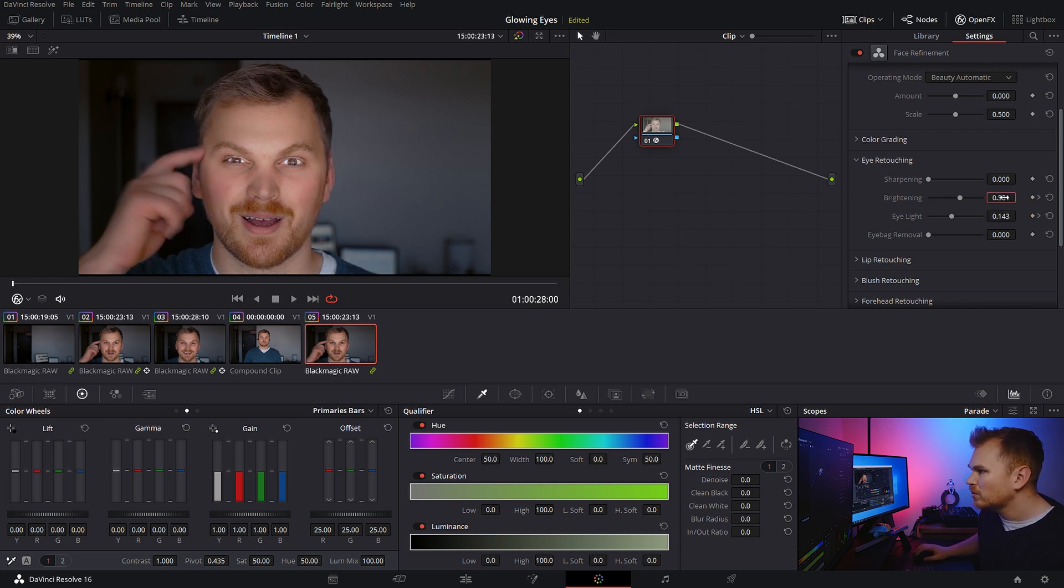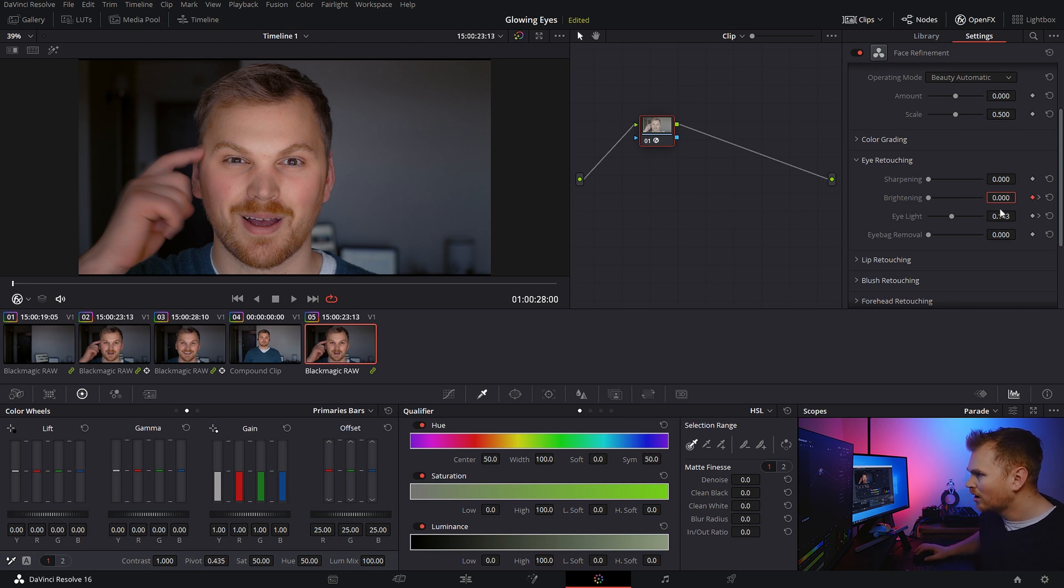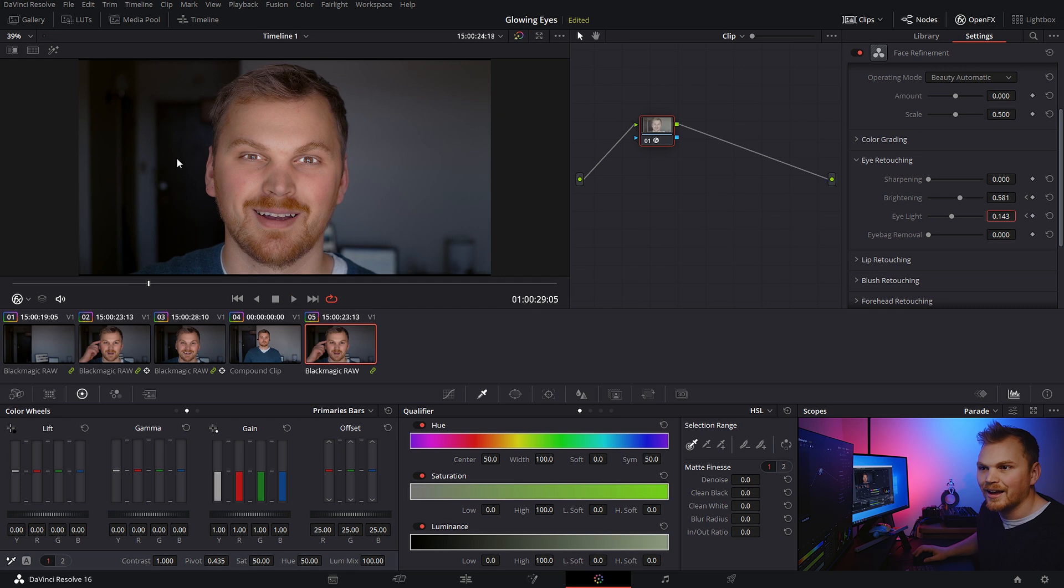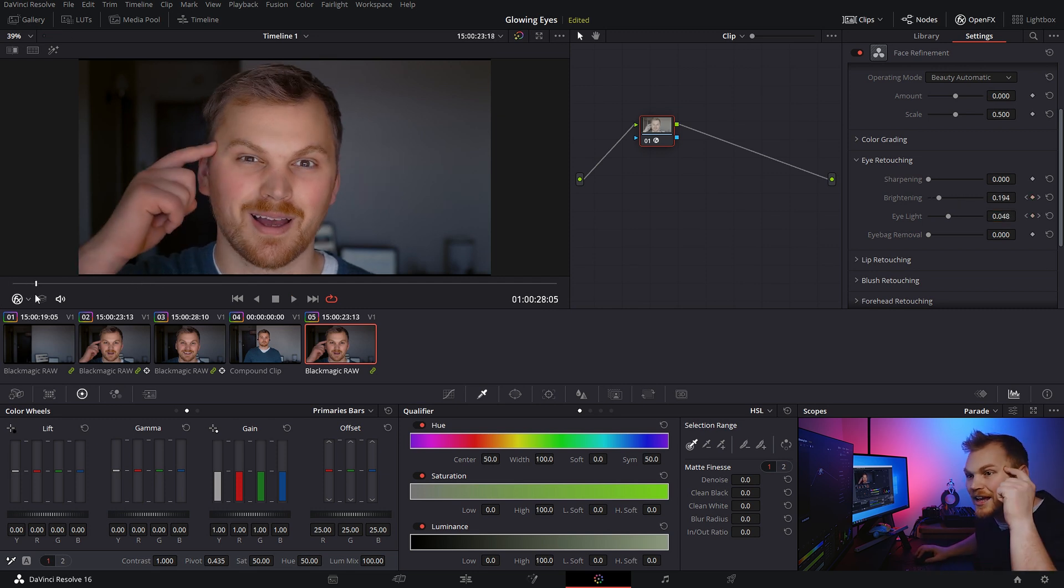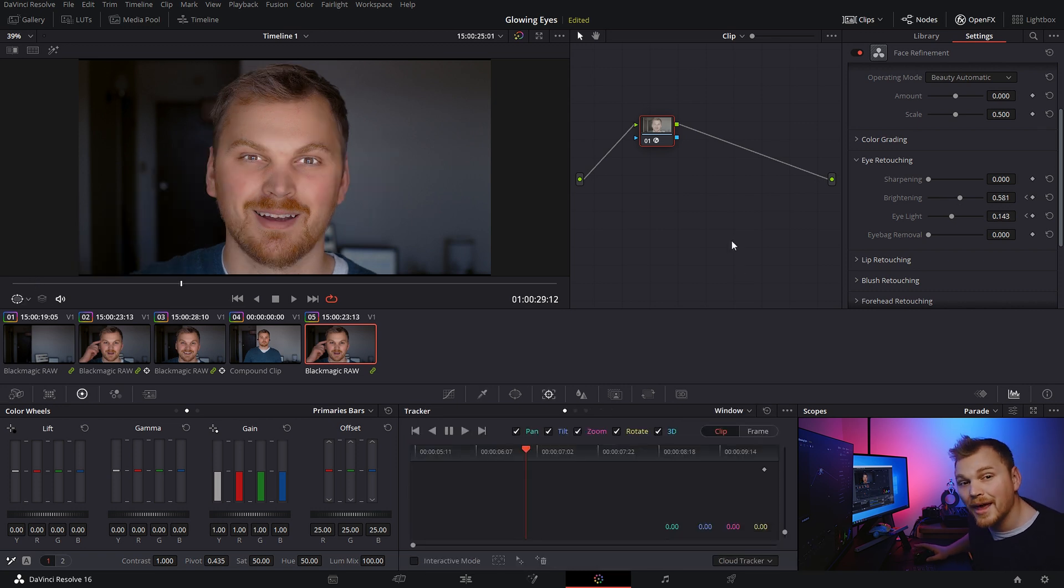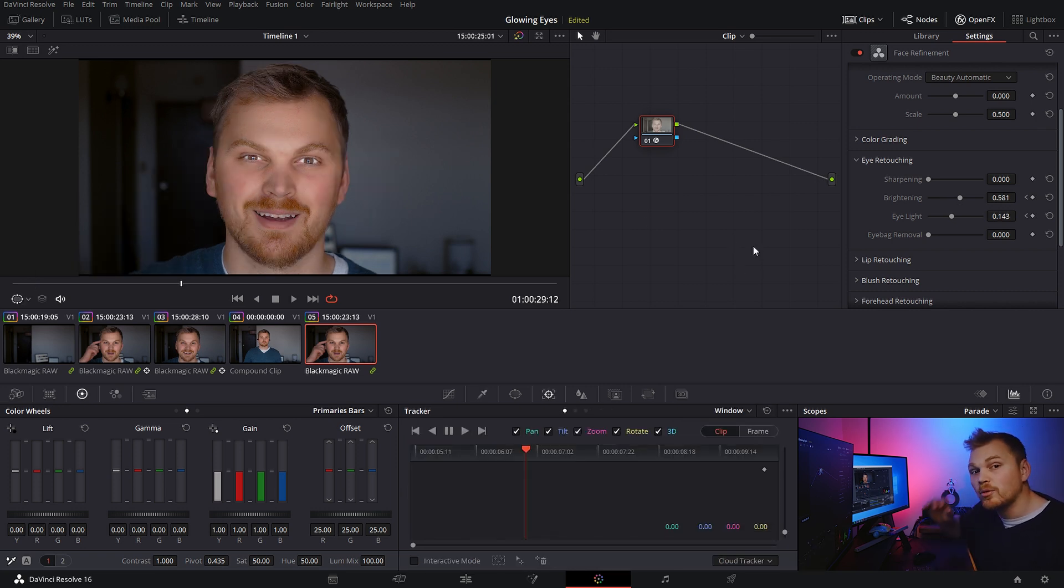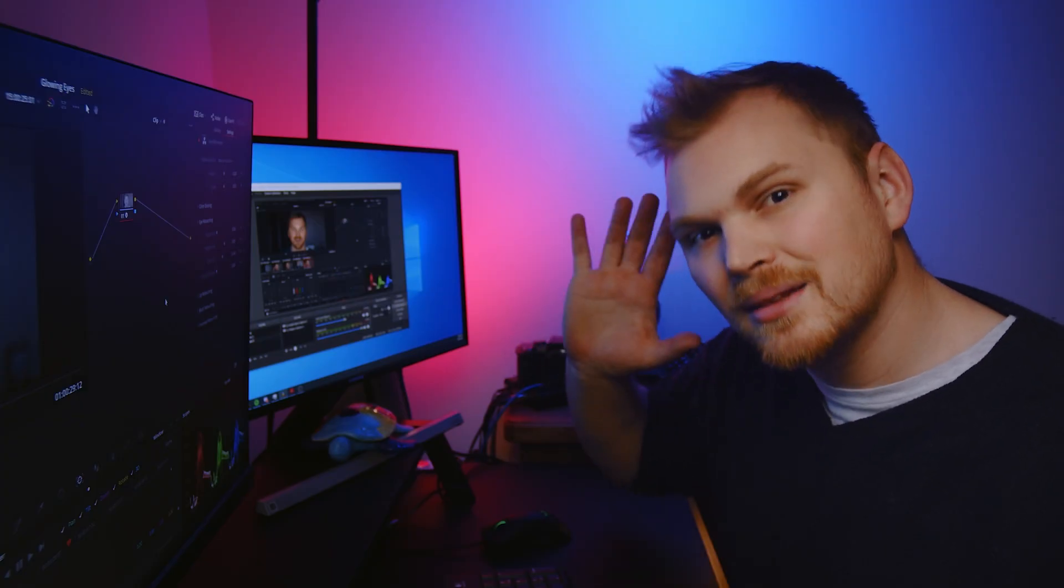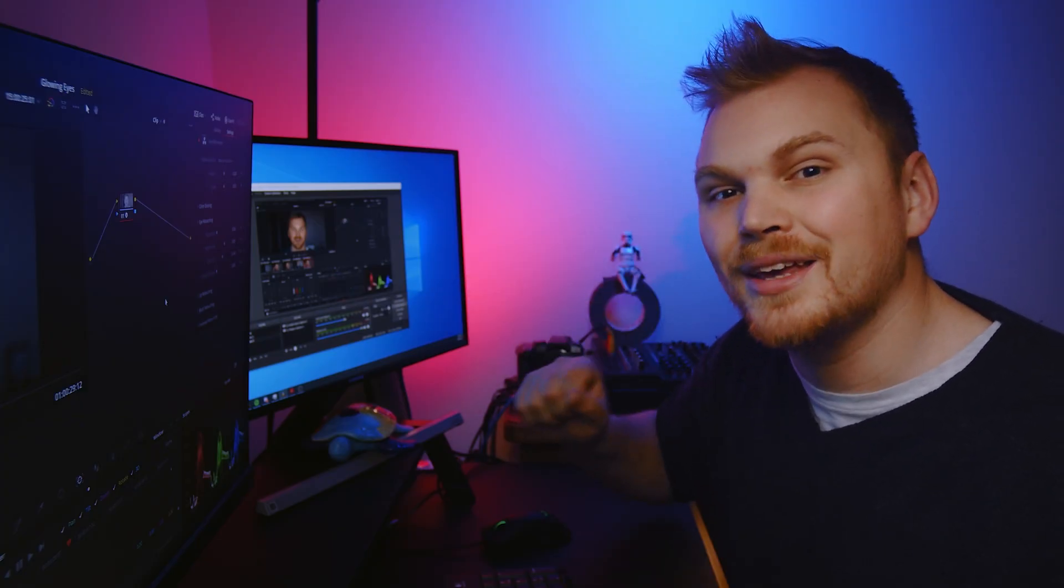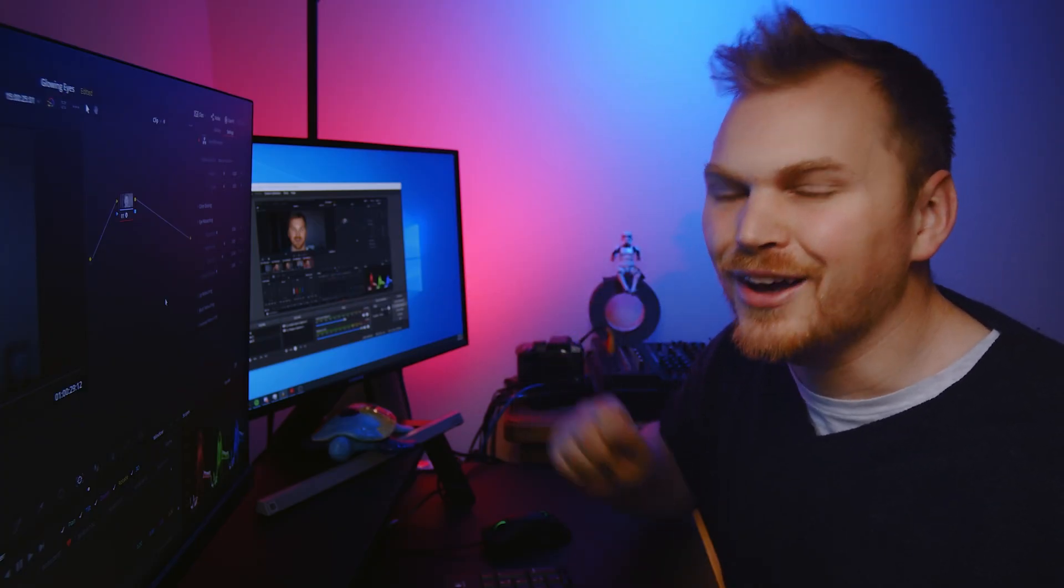And then it gets brighter as my finger kind of presses down on the button on the side of my head. And then if you want, you can keyframe the brightness throughout the clip if you want to add some flickering or something like that. But that's the basic way that you can get this effect done.